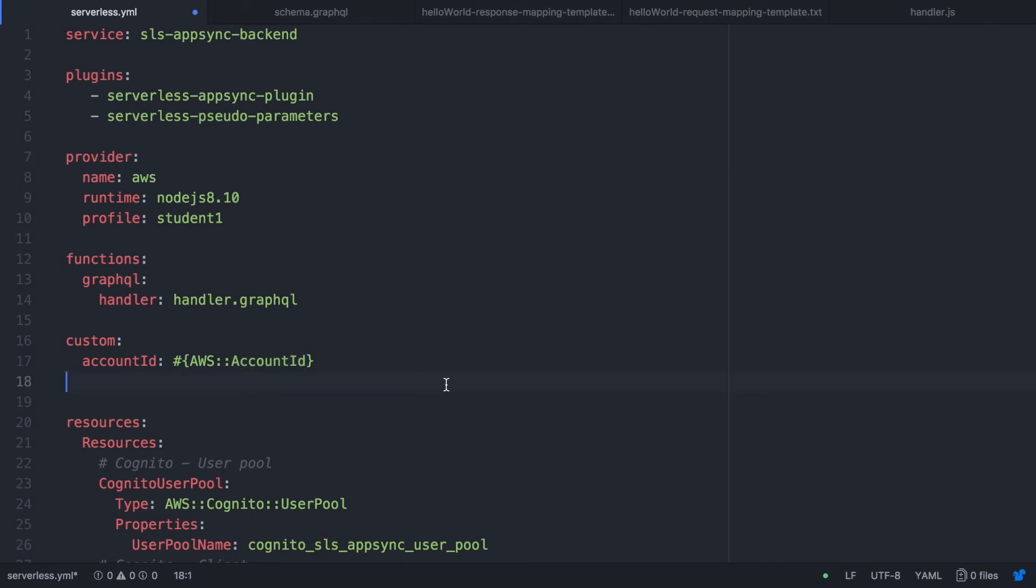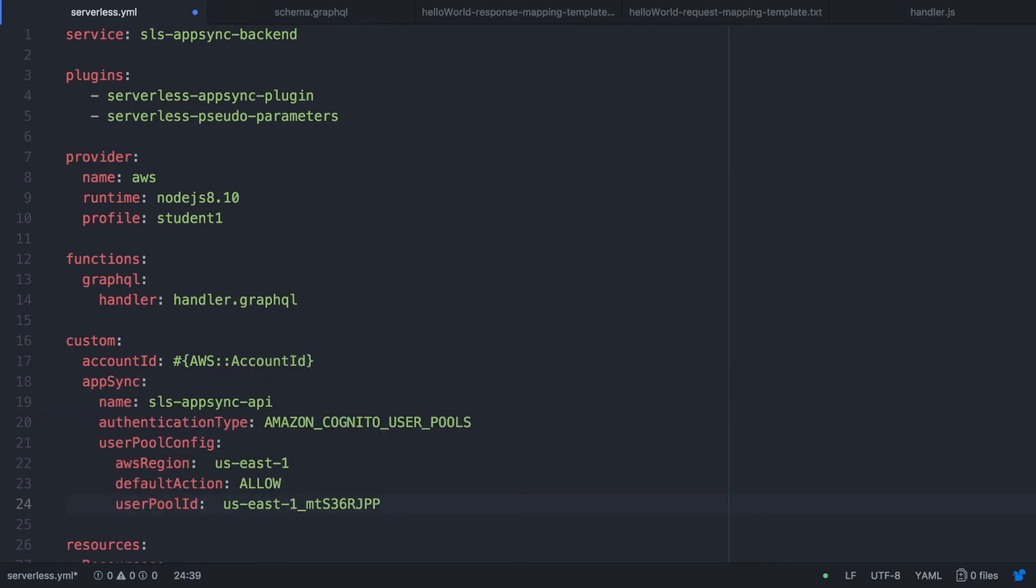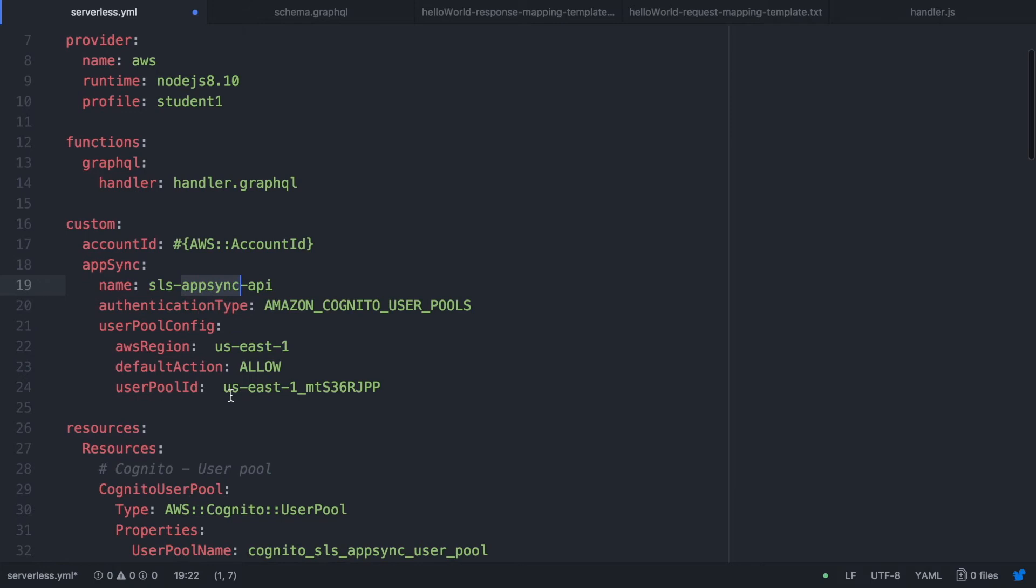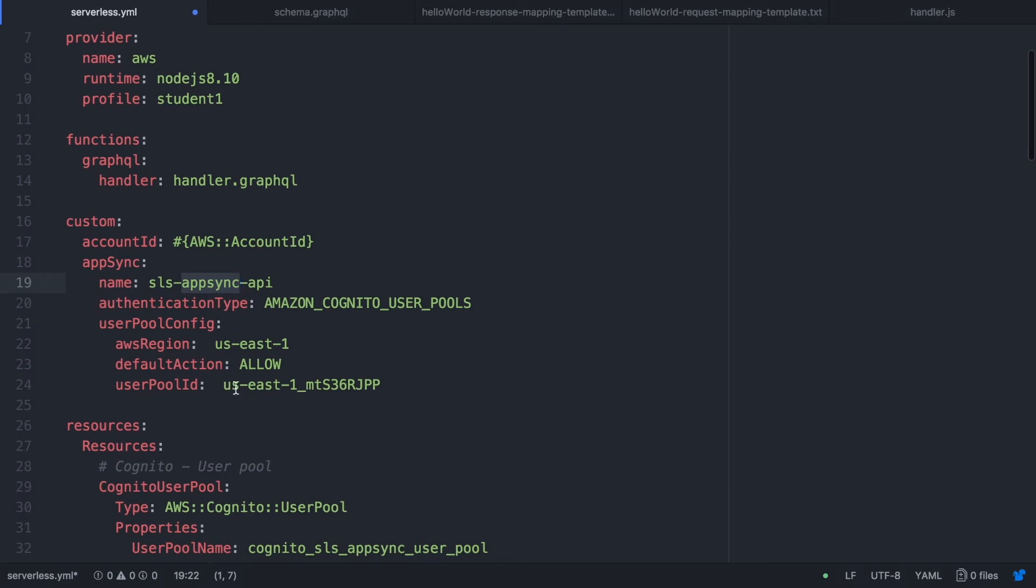Next we are going to configure the AppSync itself. I'm going to put in a name to it. I will call it SLS AppSync API. Then we are going to pick an authentication type. You have APIs, you have OpenID, you have Cognito user pools and we are going to pick Cognito user pools.